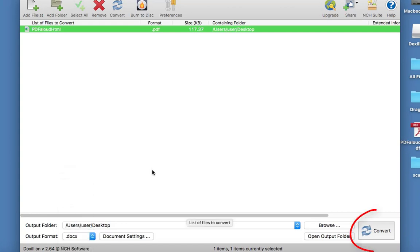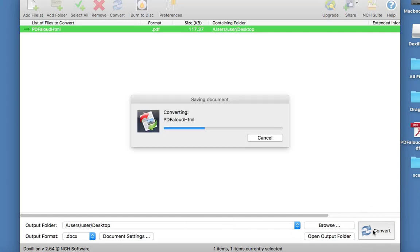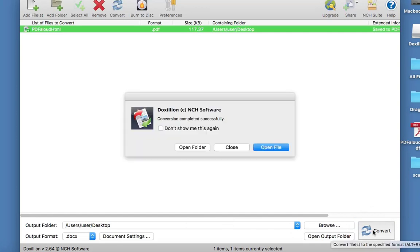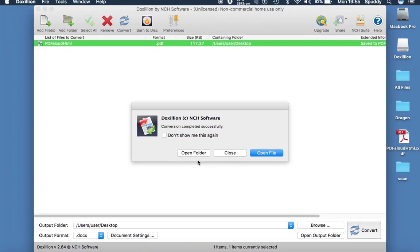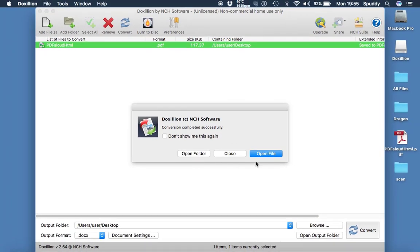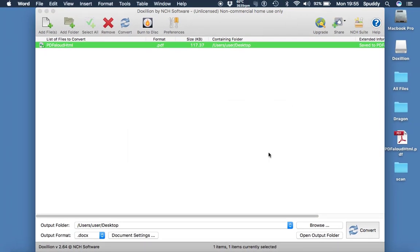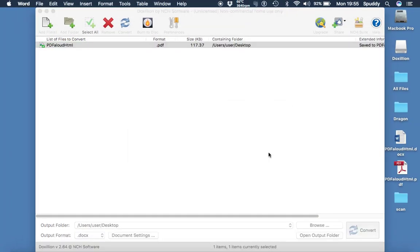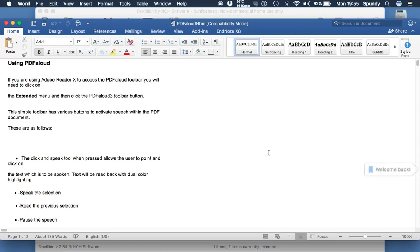Now I'm ready to convert. I just click convert. Let it do its stuff. And it will be a bit when it will come up and tell me that it's done. Now I'm going to open the folder where it's at, or open the file. And it opens up in Word automatically.